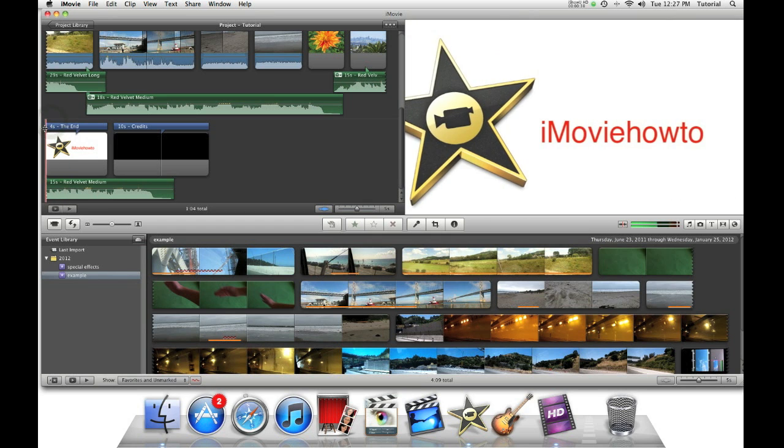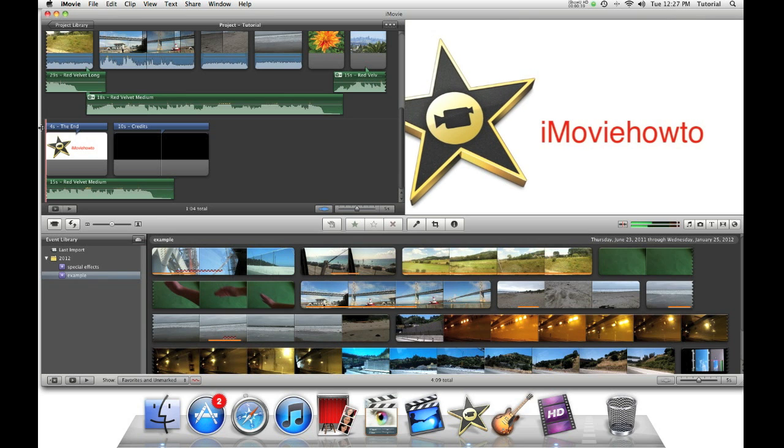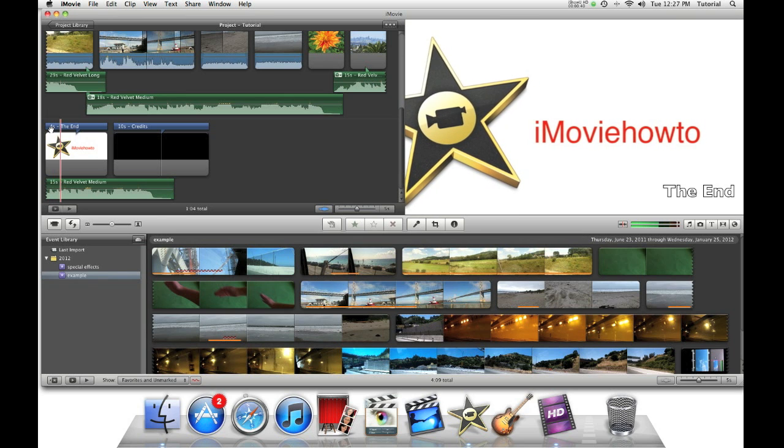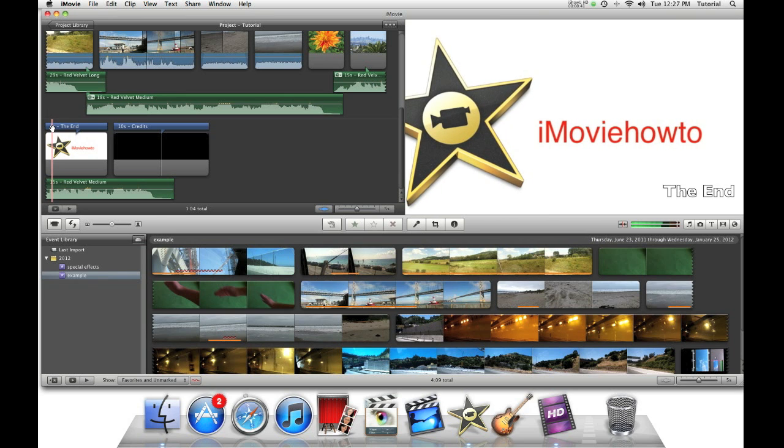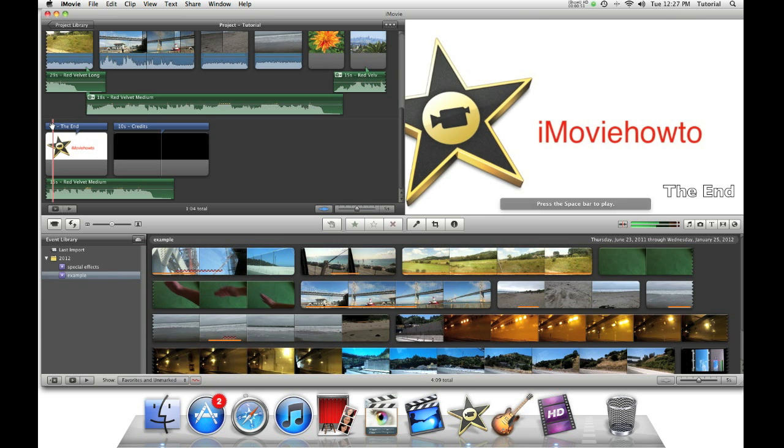Well, I have a tip for you. Like for example this clip. See how it fades in and out? I will be showing you how to change the duration of that fade in fade out effect. To get started,